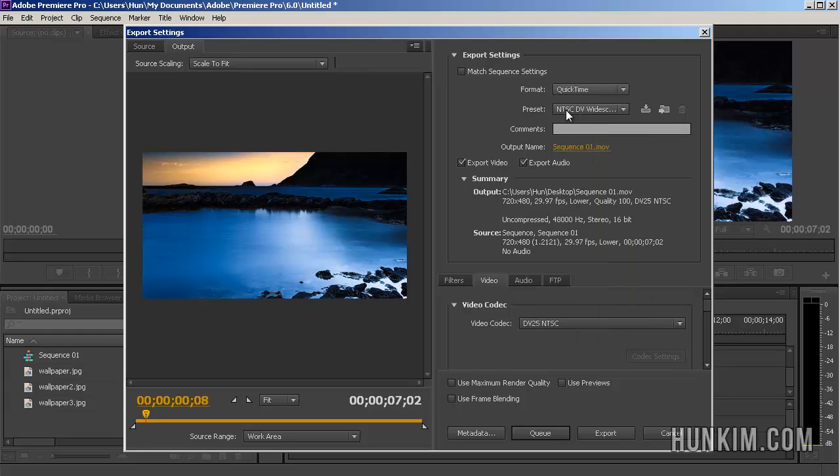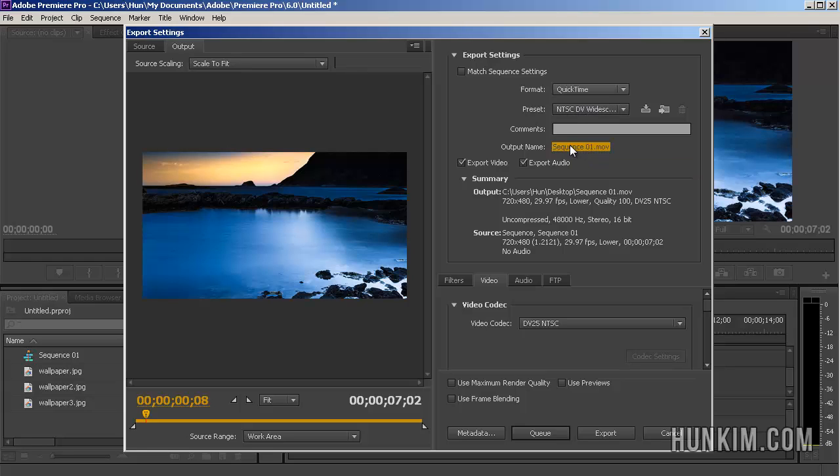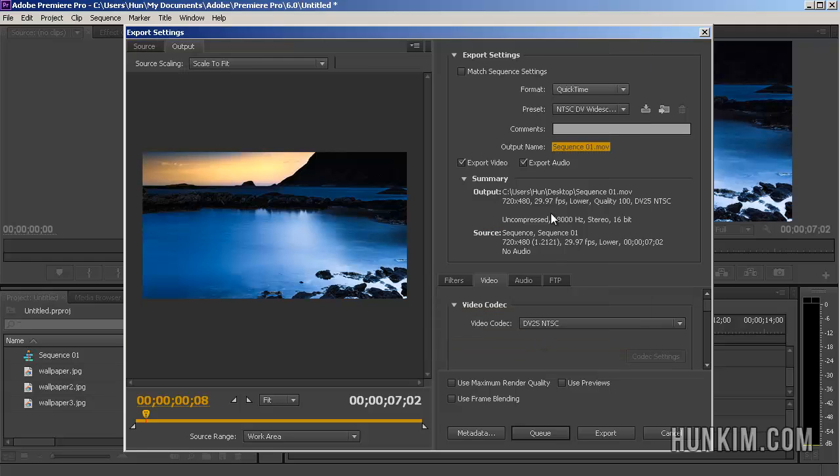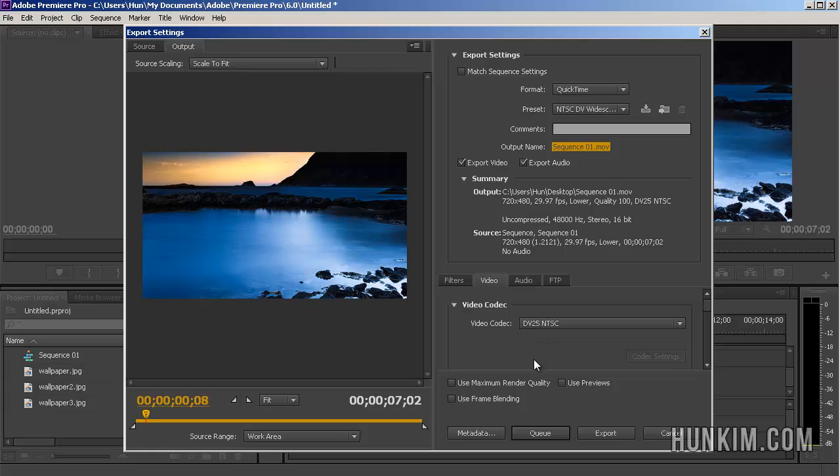And notice how we were originally working with NTSC, DVD quality. And you can click on Output Name. And you can see right now it's going to my desktop. And it's just called Sequence01.mov. Because I chose the QuickTime, which generates MOV videos, which works very well generally. And you can click on Export.